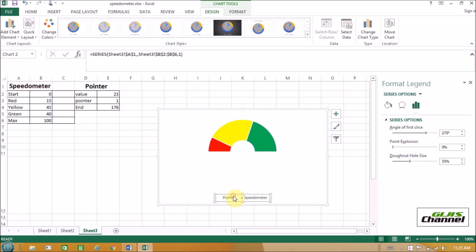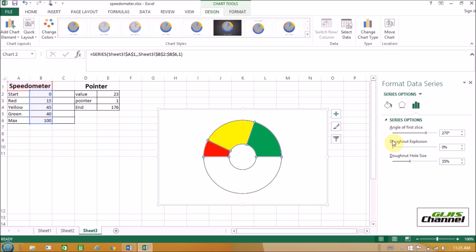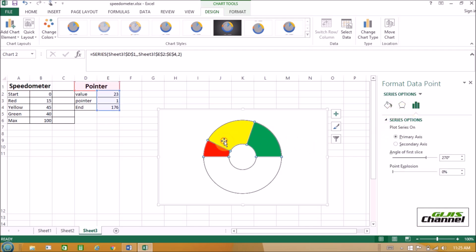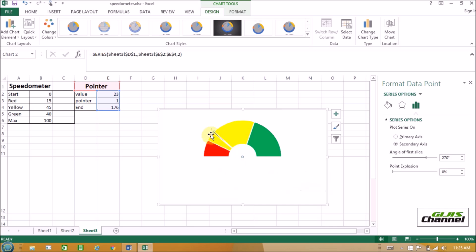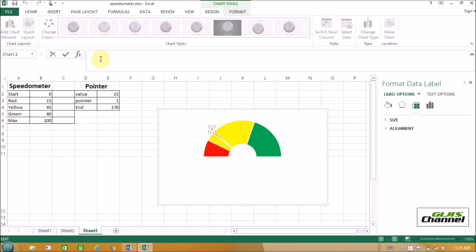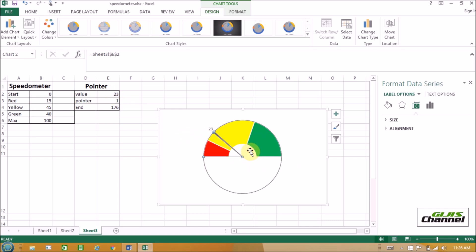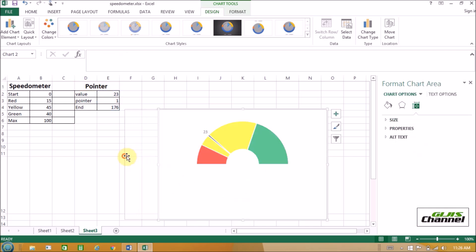Select primary axis and change the donut hole size to 35. Delete the series. Now right-click on the needle and select Add Data Label. Change the font to a bigger size. Select the data point of the needle to the value cell. Now you could see the values changed to 23. And if you want, you can always change the values to different numbers and the needle is going to change accordingly.